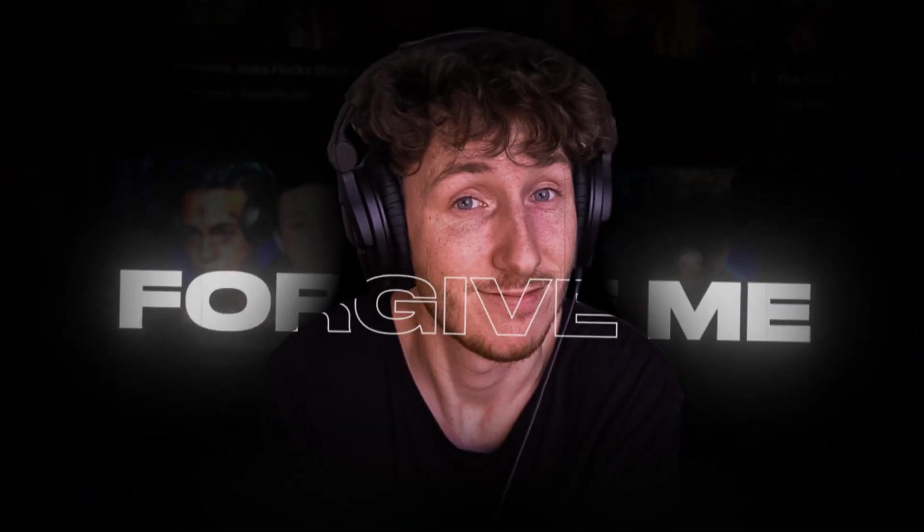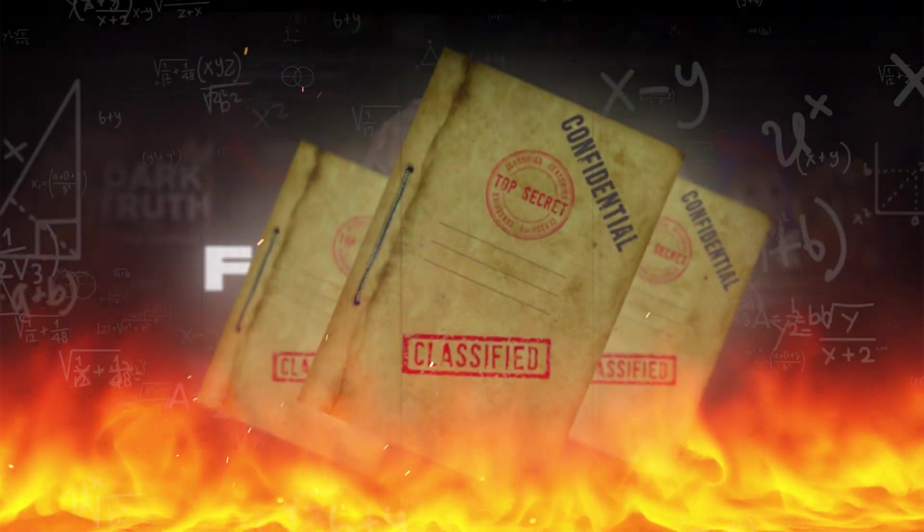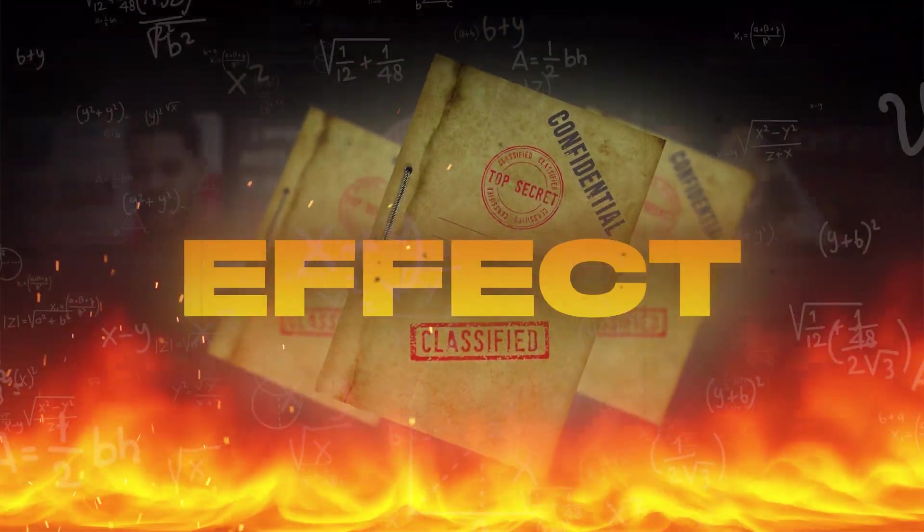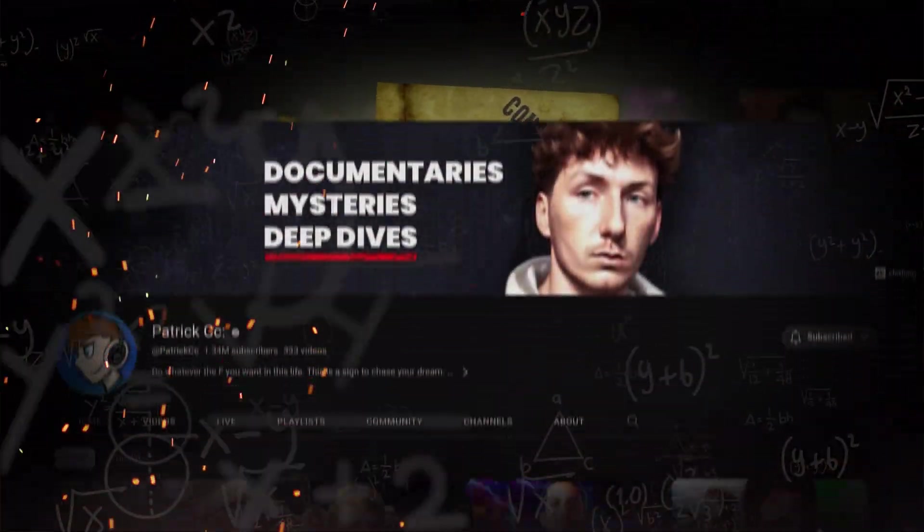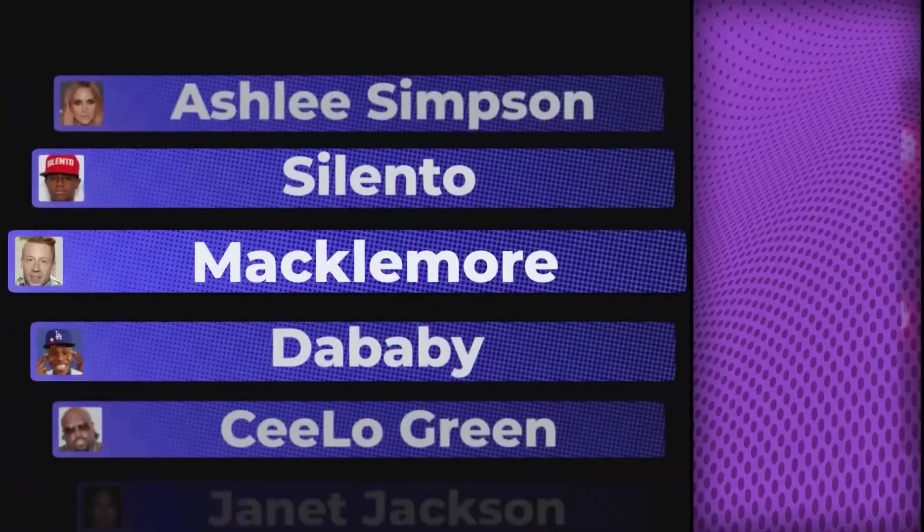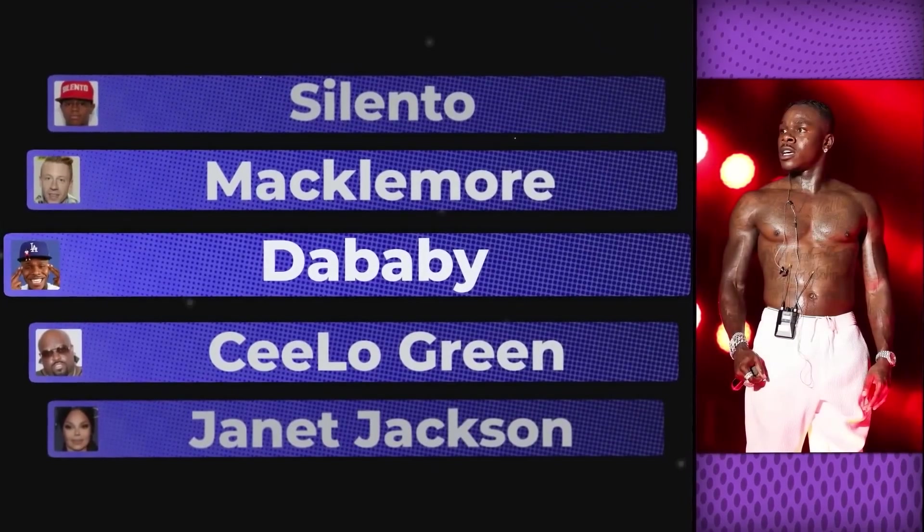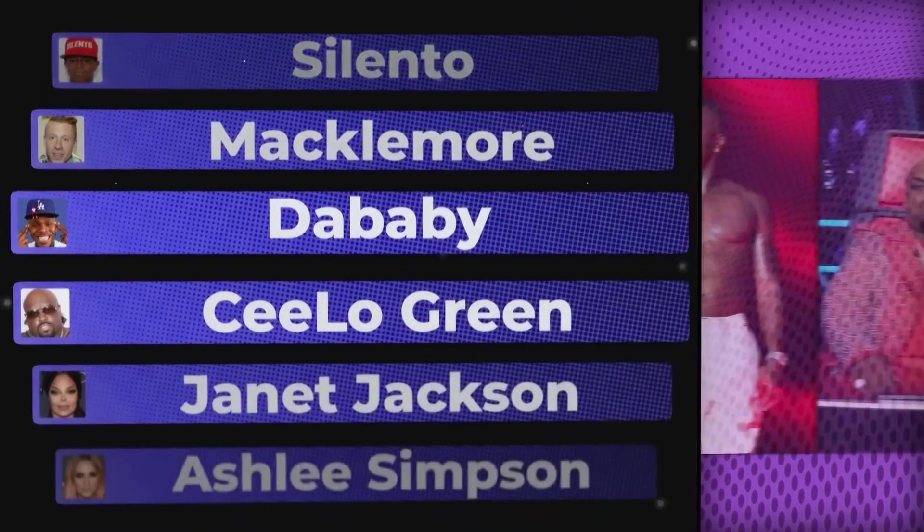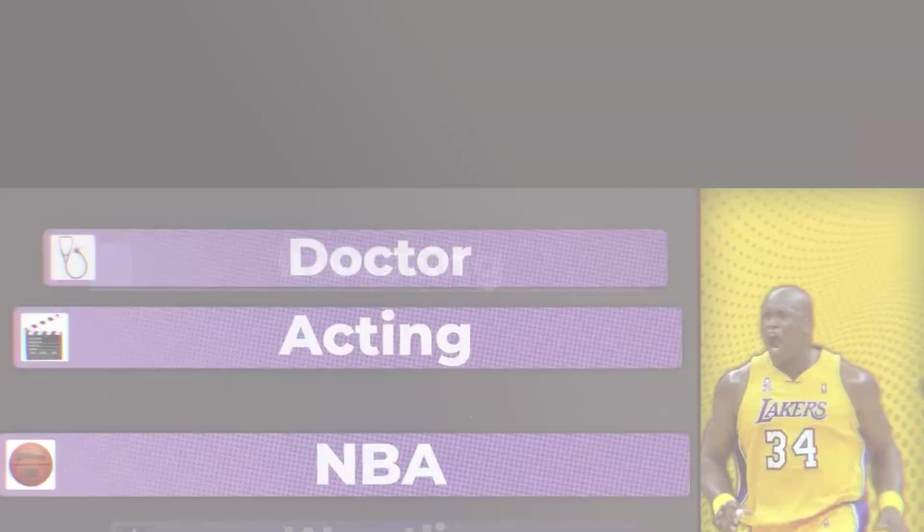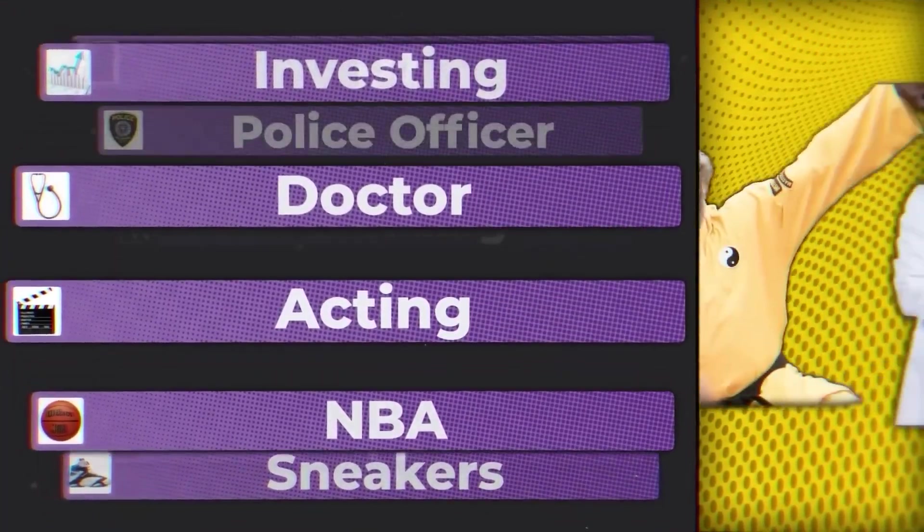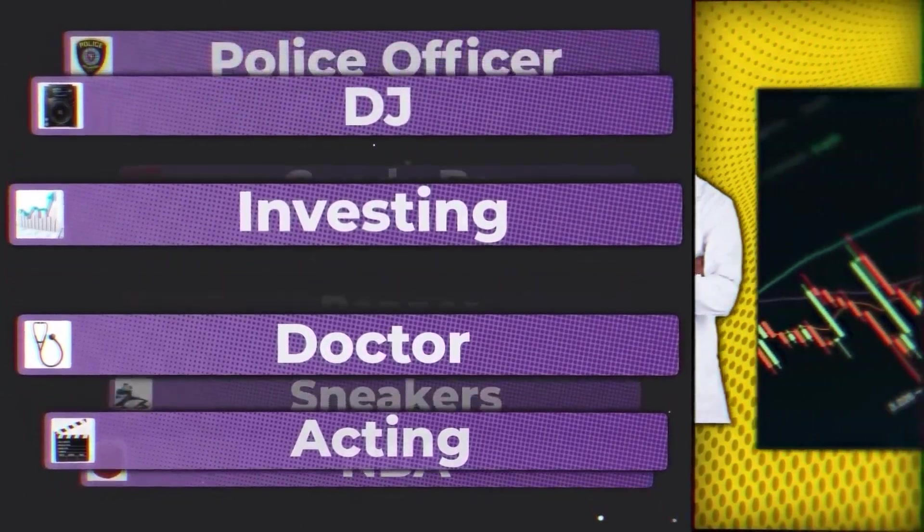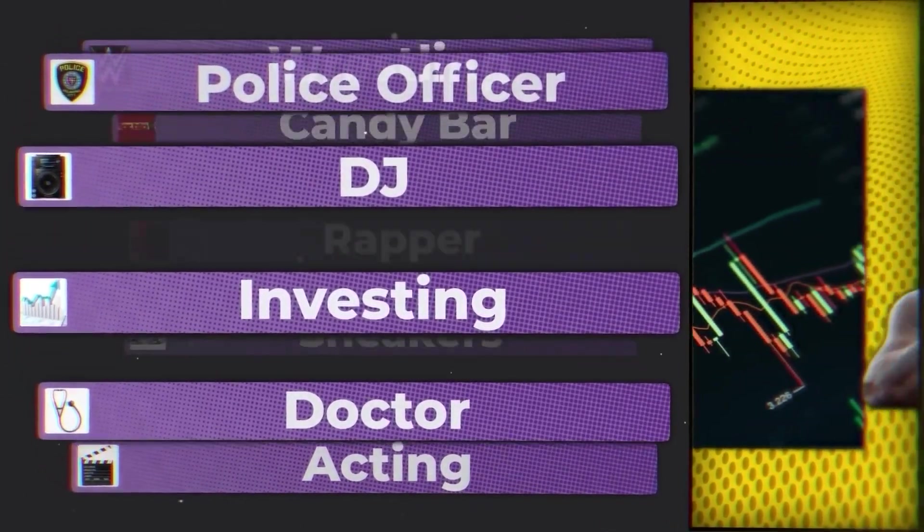Patrick CC will have to forgive me for doing this because I'm about to reveal his secret effect that has helped him hook millions of viewers and I'm gonna give it out for free. These artists careers were never the same after one incident. Ball player, actor, doctor, investor, DJ, police officer?